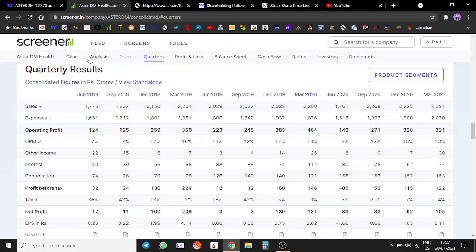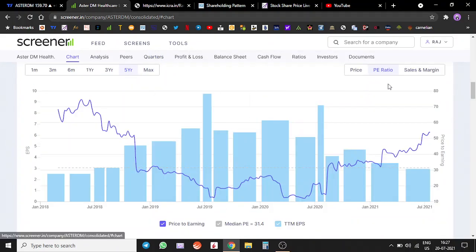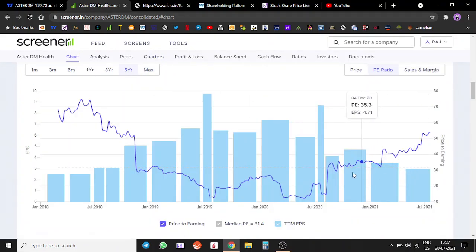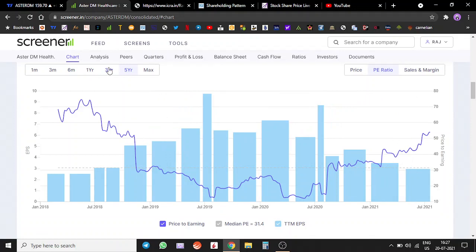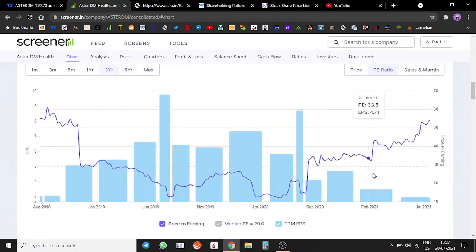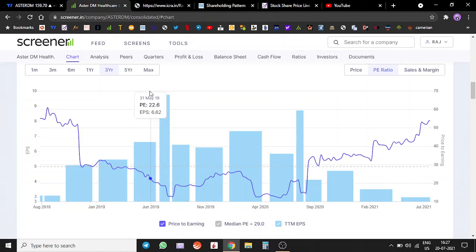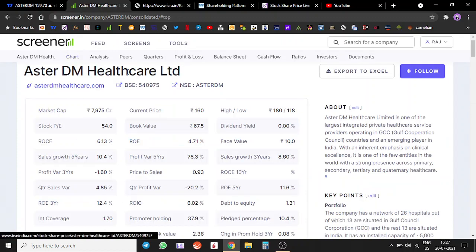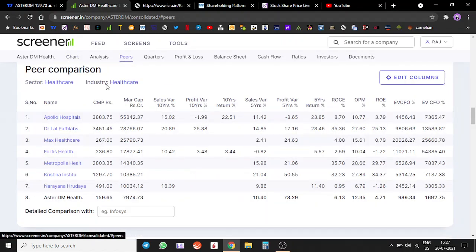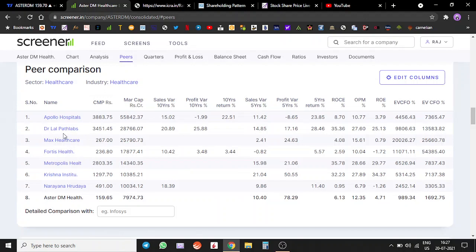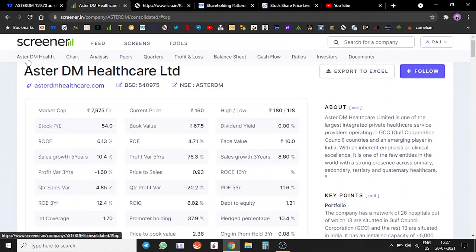On the PE front, the median PE for the past three years is around 29. The stock is trading at a PE of 53, so from the PE perspective it is looking overvalued. But if you look at all the other peers like Path Labs, Apollo Hospitals, Max Healthcare, Metropolis, all of these companies have rallied.